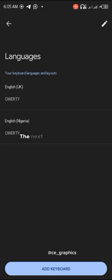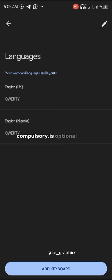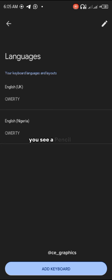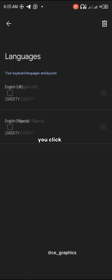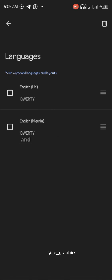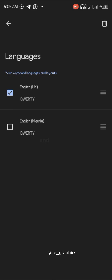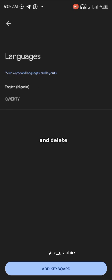The next thing to do is not compulsory, it's optional, but I'd advise that you do it. When you look at your screen, you see the pencil icon. Click on it and click on the English UK and delete it.